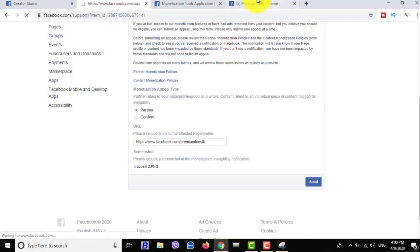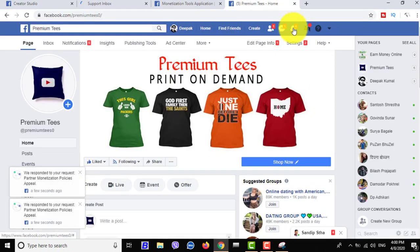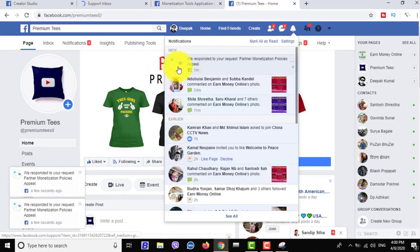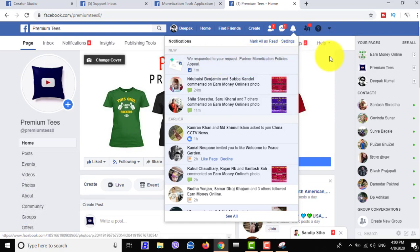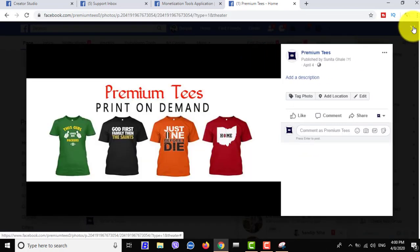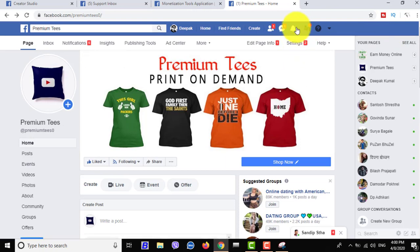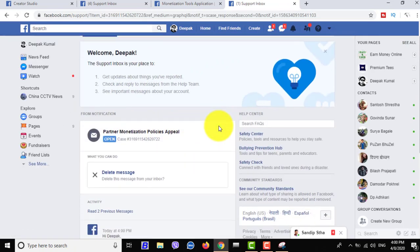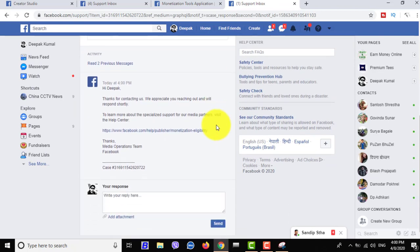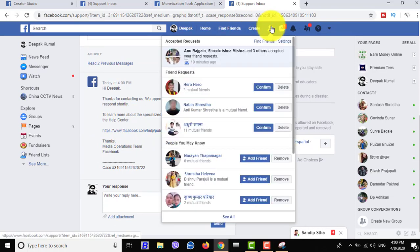You can check your notification in the Facebook notification area. After you submit the partner monetization policies appeal, you will get a next notification again in three to five days and your page will be fixed.